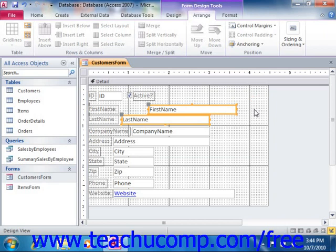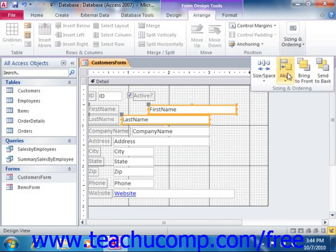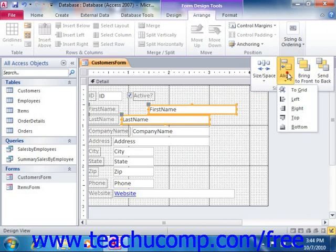In Access 2010, these buttons are located on the Align drop-down button that appears in the Sizing and Ordering group on the Arrange tab in the Form Design Tools contextual tab within the ribbon.